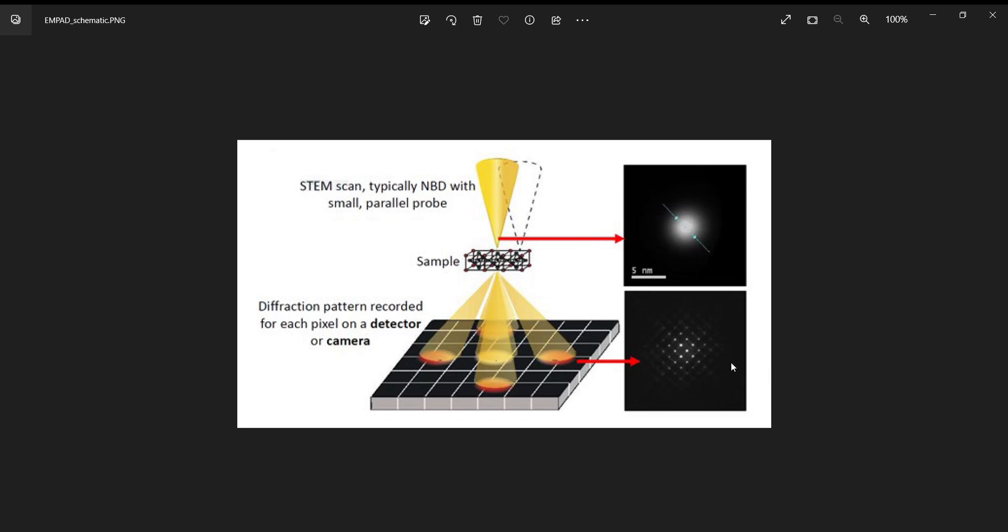If you need another picture to help you see this, you can use this schematic taken from the Thermo Fisher application note on use of their MPAD system. You can see the probe going through the sample, and you end up with Bragg scattering as well as the central beam. All of those are transmitted - every single beam that goes through the sample is transmitted.